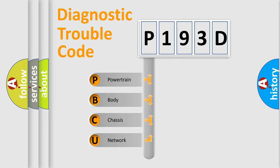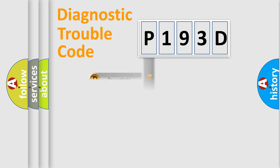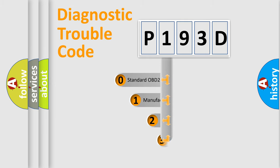We divide the electric system of automobile into four basic units: Powertrain, Body, Chassis, and Network. This distribution is defined in the first character code.